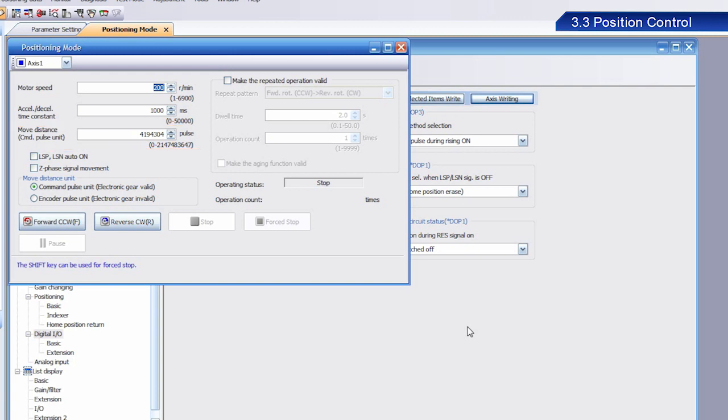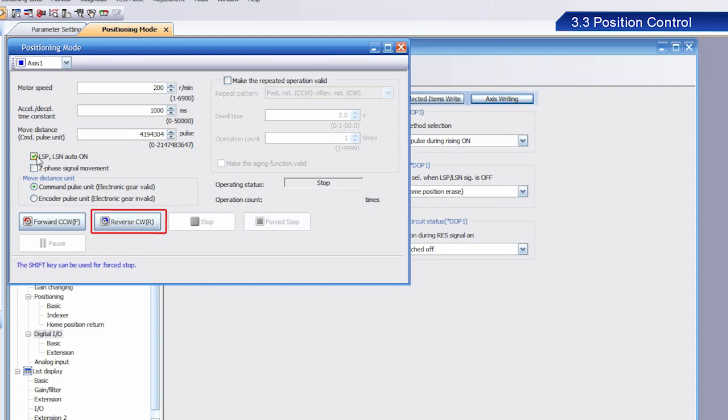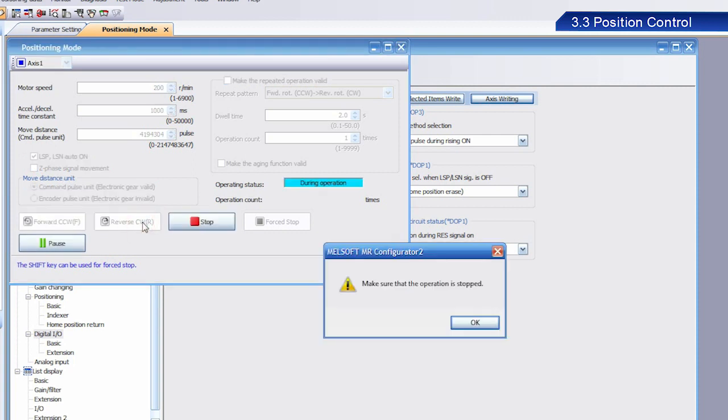Select the Stroke End is Automatically Turned On checkbox. Click the Reverse CW button. Once the dialog box appears, click OK.